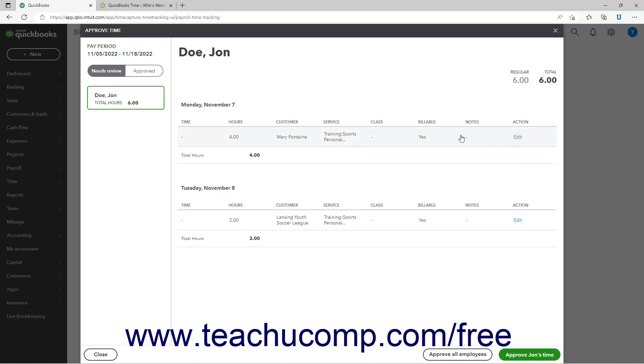Back in the approve time window to approve the employee's time, click the approve employee's first name's time button in the lower right corner. To approve all employees' time instead, click the approve all employees button in this same area.